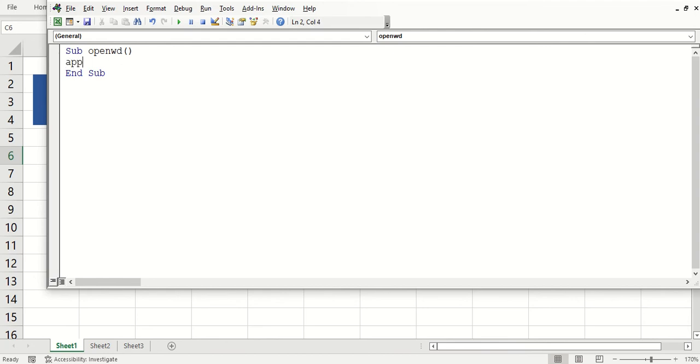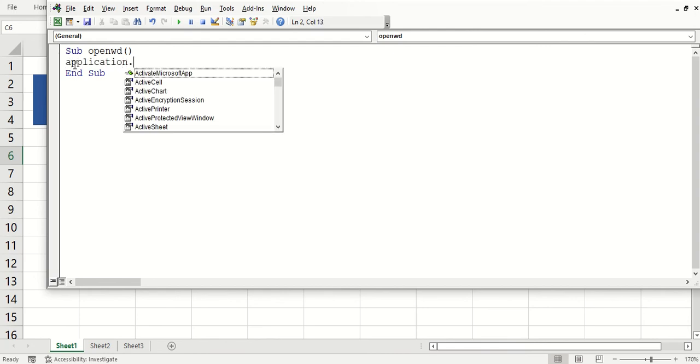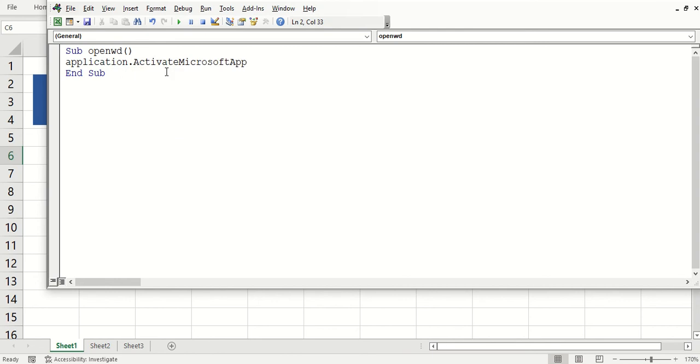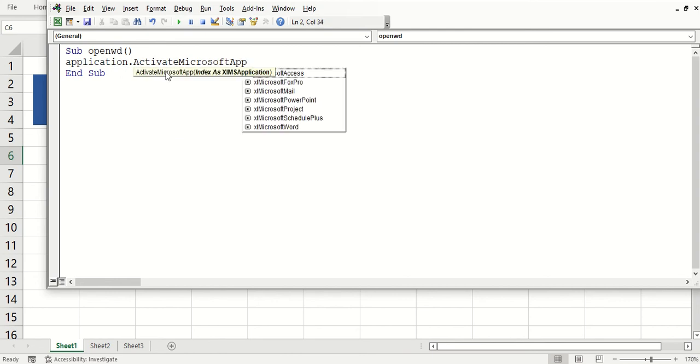And here I want to type in Application.Activate Microsoft. I can choose that, space, and then notice all the options that we have.